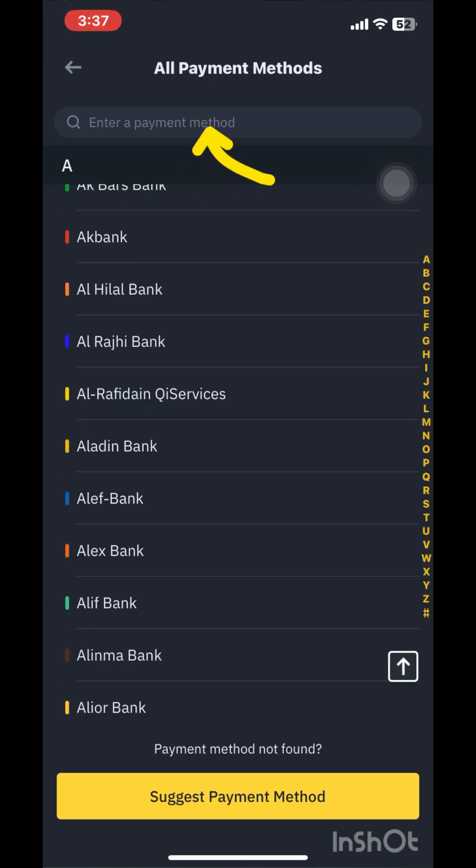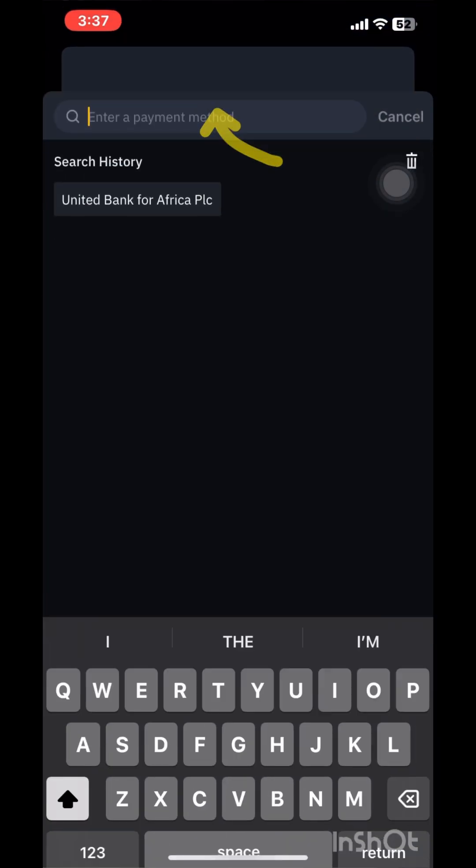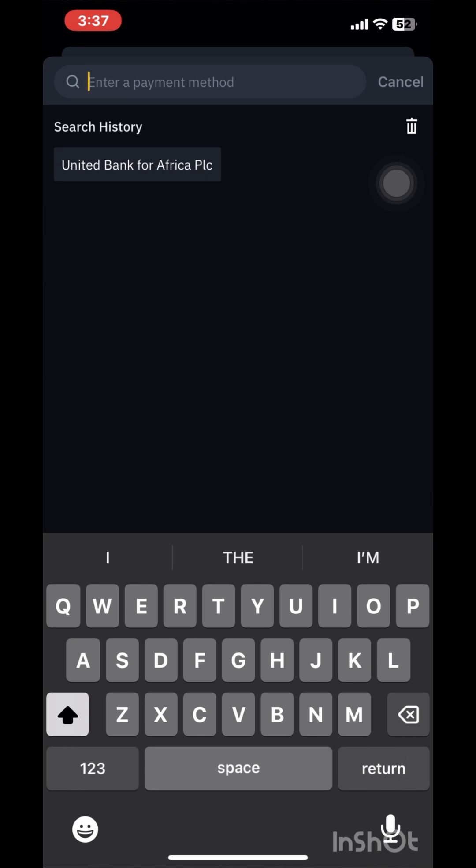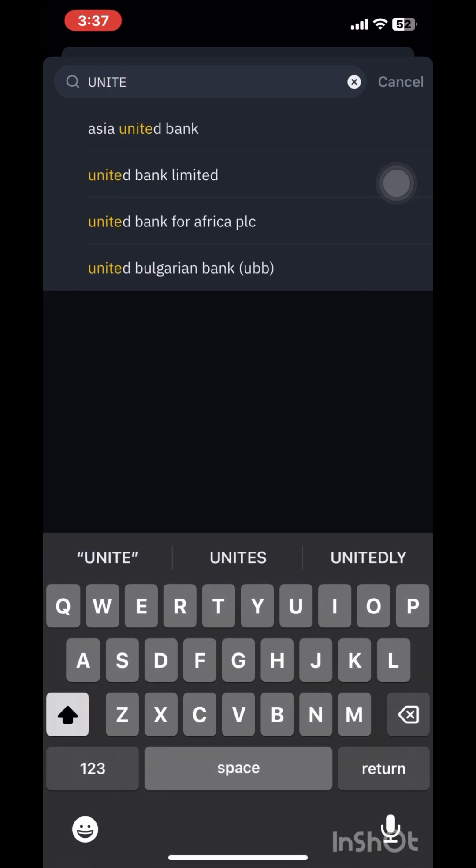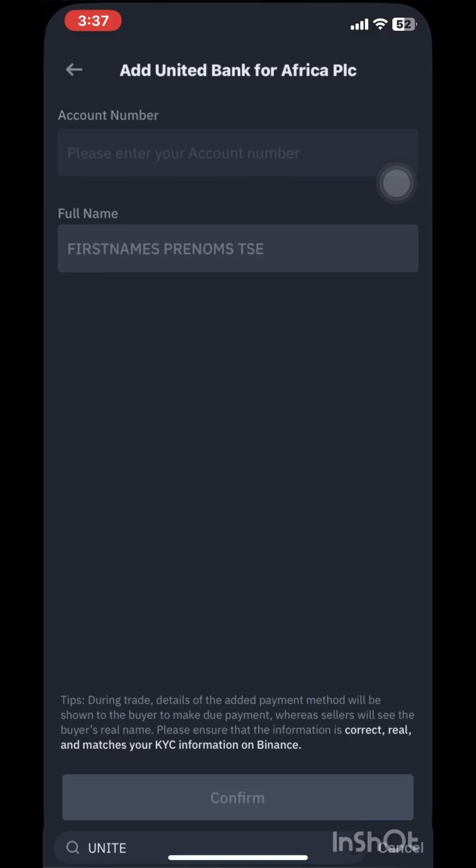Hit on the search and then search for whichever bank account you want to use. I'll use UBA.